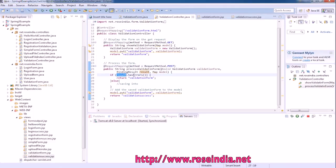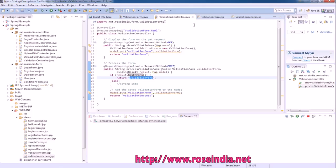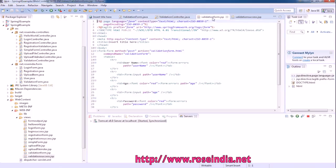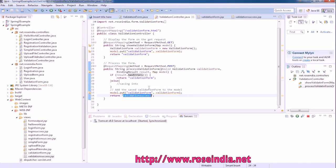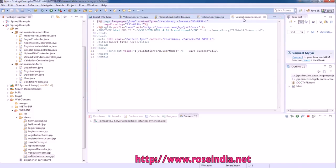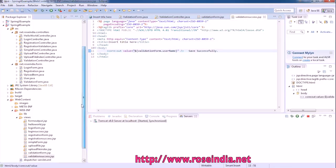So if the result has errors, return the validation form. That is this validation-form.jsp, and if there is no error we can simply display the validation success. This validation success is displaying simply the username.